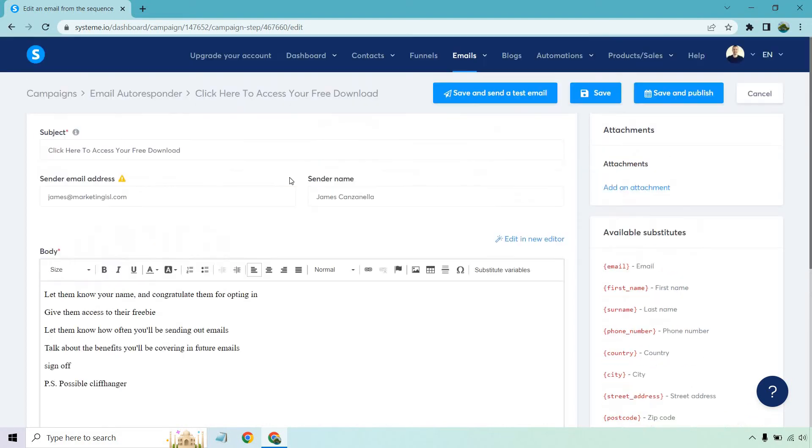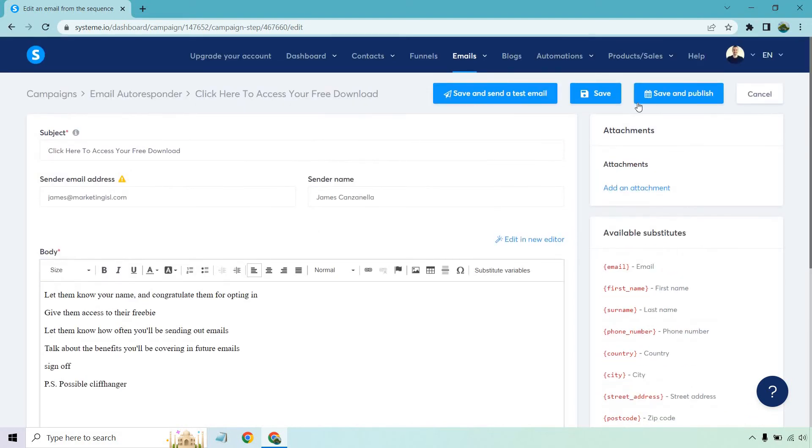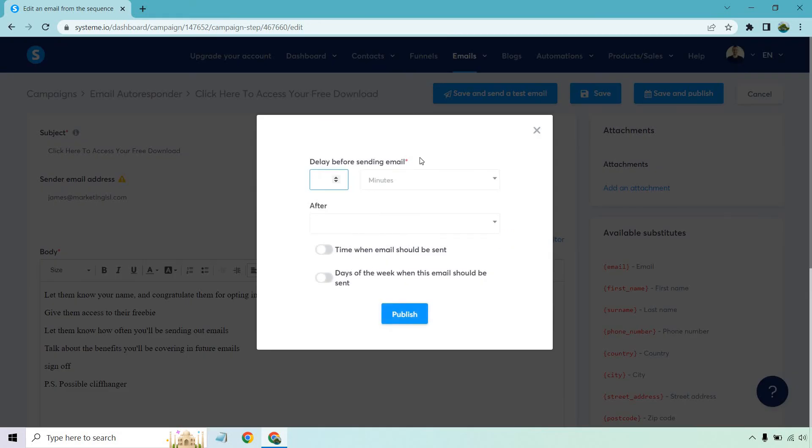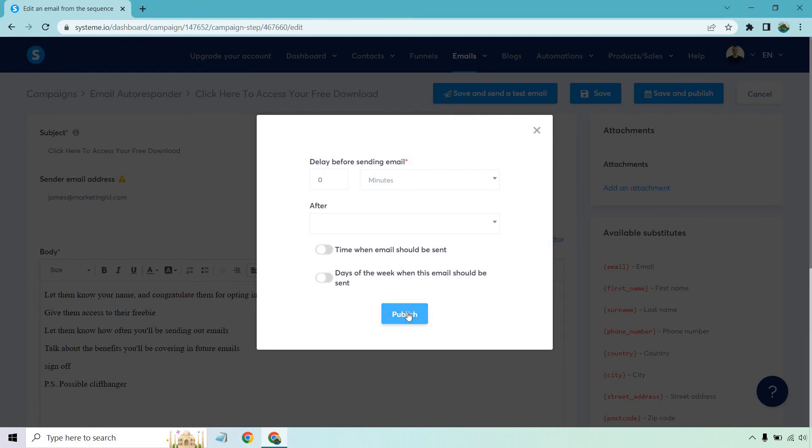When you have something like that, you want to click on save and publish. Of course, I like doing zero delay before sending email. We don't want any delays. This is the first email. I like it like that. You don't need to put anything there if you want. You can really change that around, but especially for the first email, make sure that's right away. Let's click on publish.